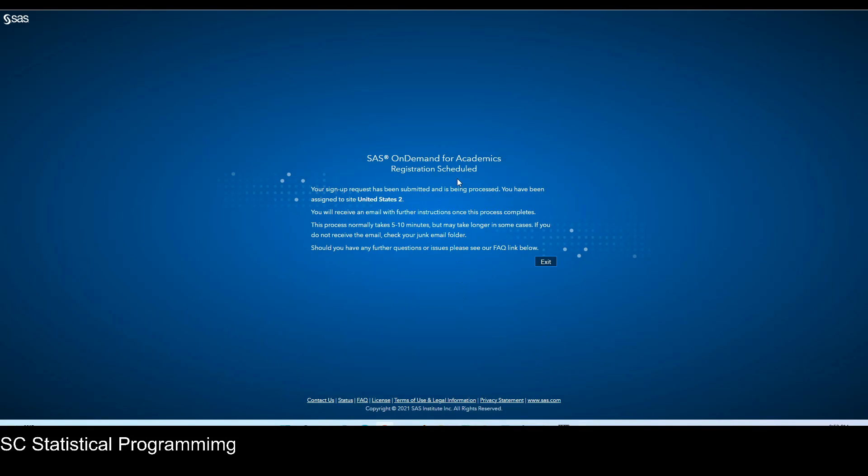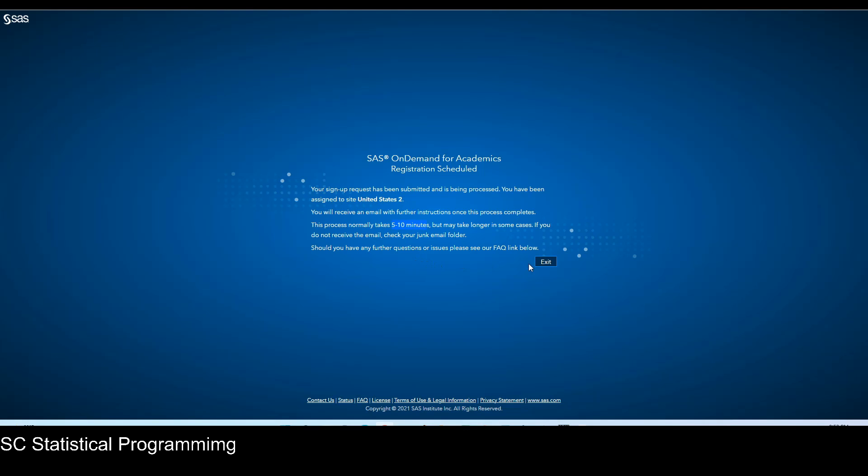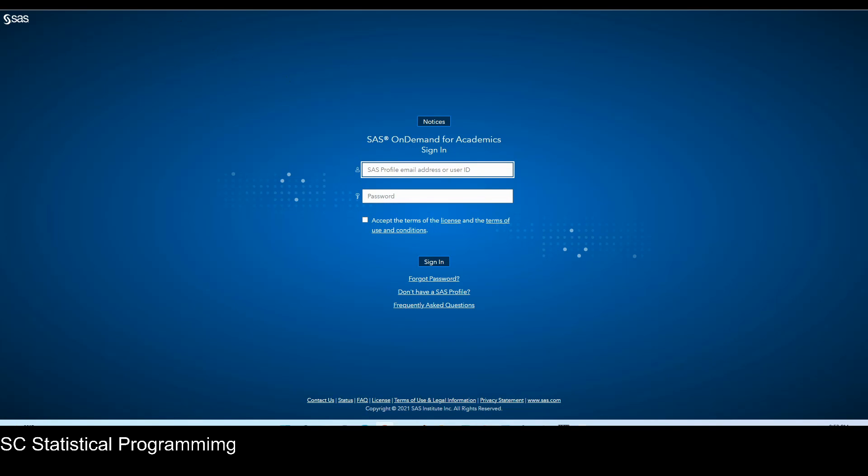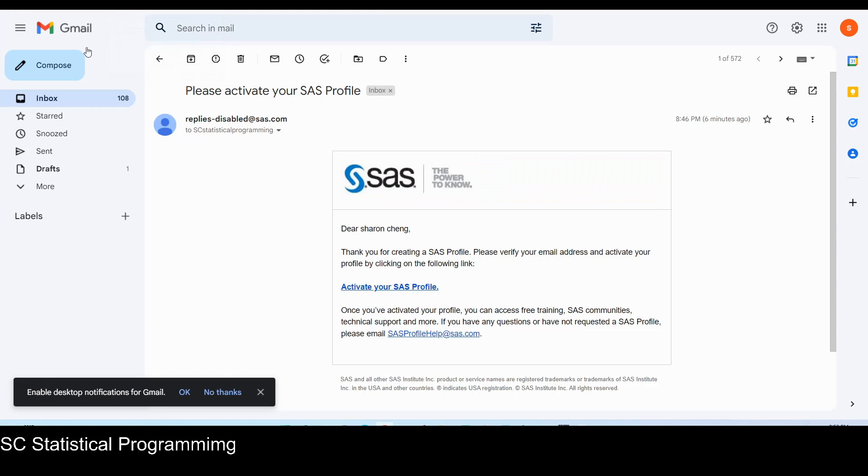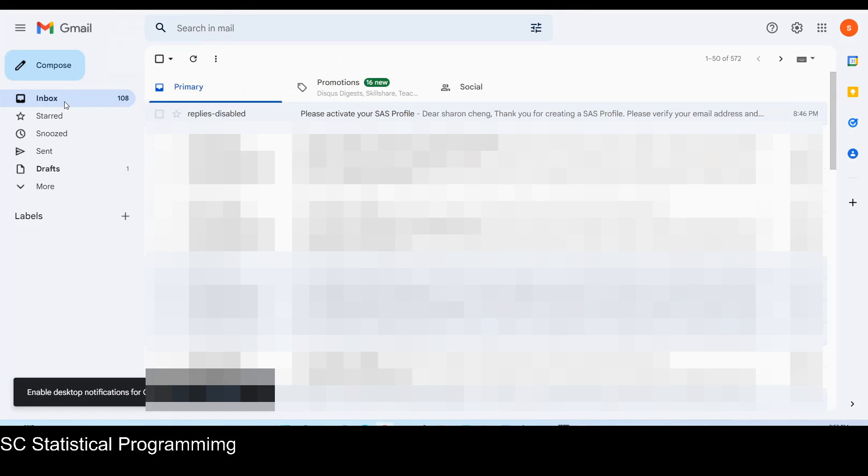So after logging your SAS profile, it has this SAS on demand for academic registration scheduled. Your sign up request has been submitted and being processed. Assigned to United States 2. You will receive an email with further instruction once this process completes. So it will take 5 to 10 minutes or longer, and then we're going to wait for that email. Let me check my email and see if I already received that one or not.